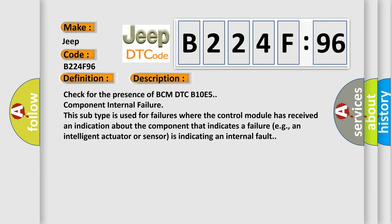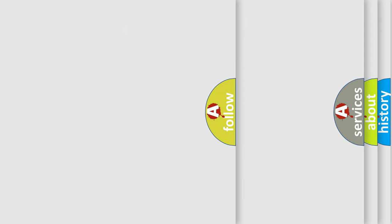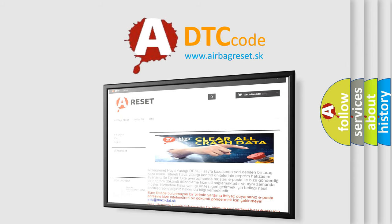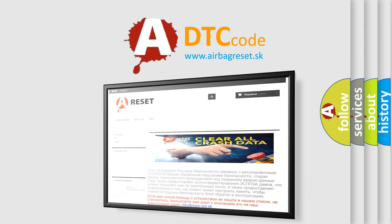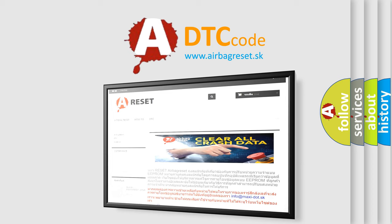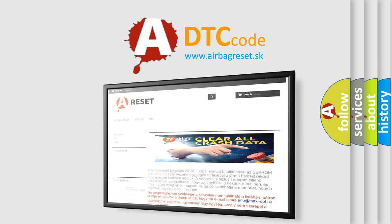The airbag reset website aims to provide information in 52 languages. Thank you for your attention and stay tuned for the next video.